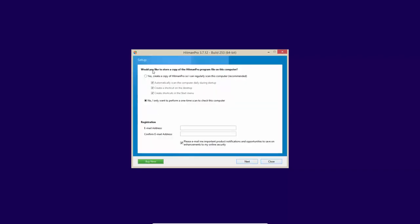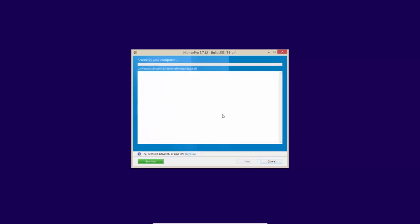Now it asks us if we want to install Hitman Pro on this computer so that we can regularly scan it or if we just want to do a one time scan, which is what we're going to select for the purposes of this test. And now we're scanning.